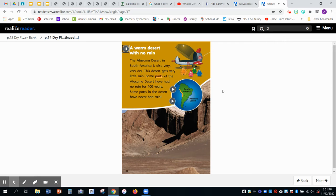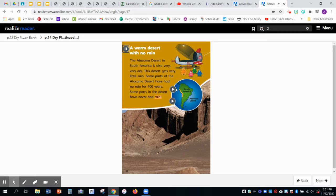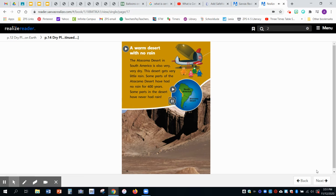Some parts of the Atacama Desert have had no rain for 400 years. Some parts in the desert have never had rain. South America, Atacama Desert.